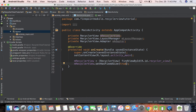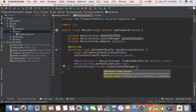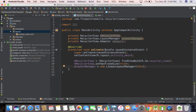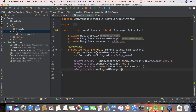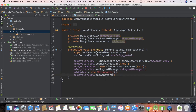Now let's do mLayoutManager equals new LinearLayoutManager. If you just pause, it'll tell you what you need — we need the context, so I'm just going to pass in 'this'. Now let's do mRecyclerView.setLayoutManager(mLayoutManager). And now we need to do a couple more things — let's do mAdapter equals new MainAdapter. We'll create that class in just a second. Now let's do mRecyclerView.setAdapter(mAdapter).